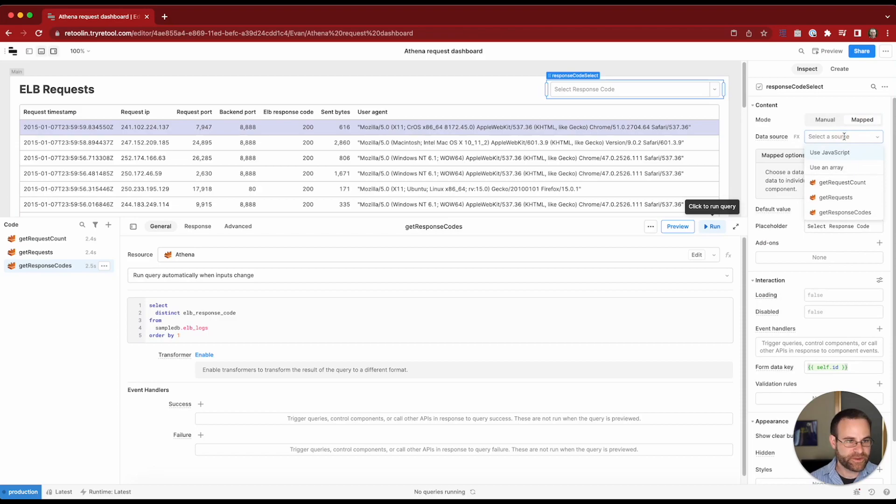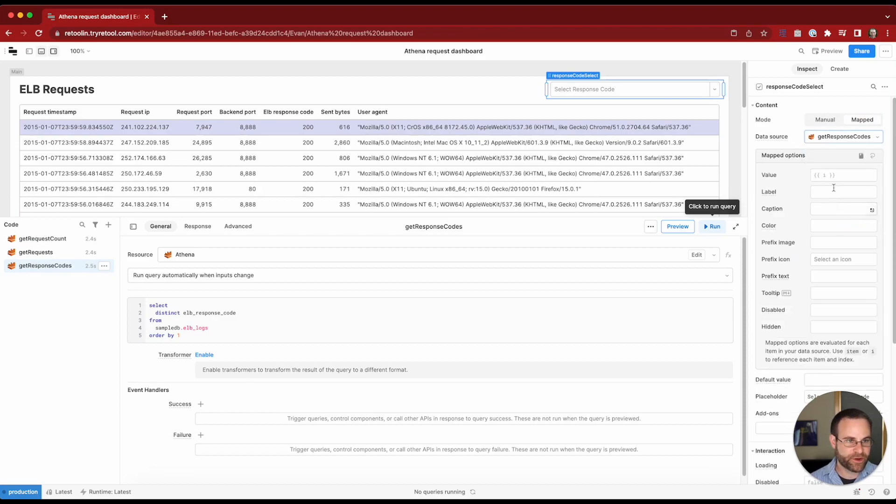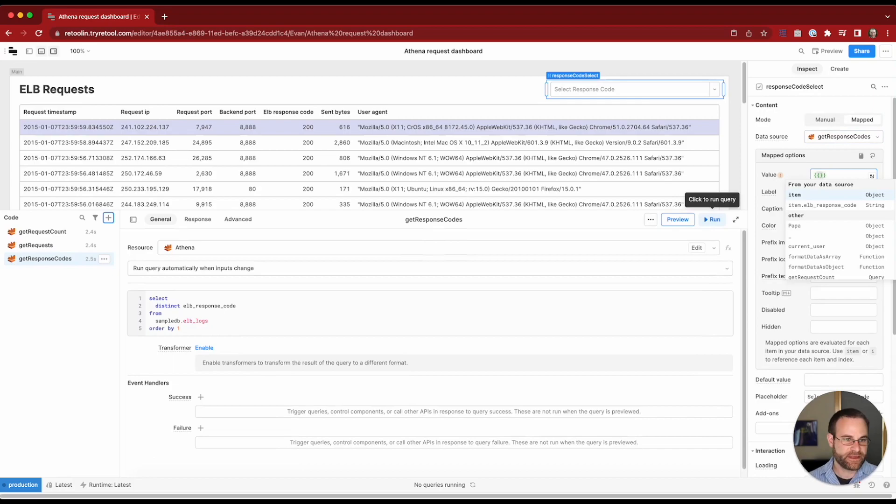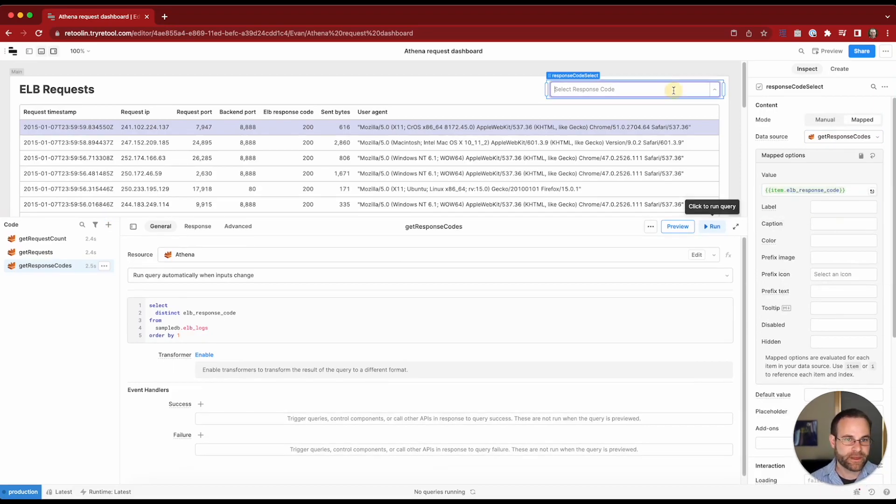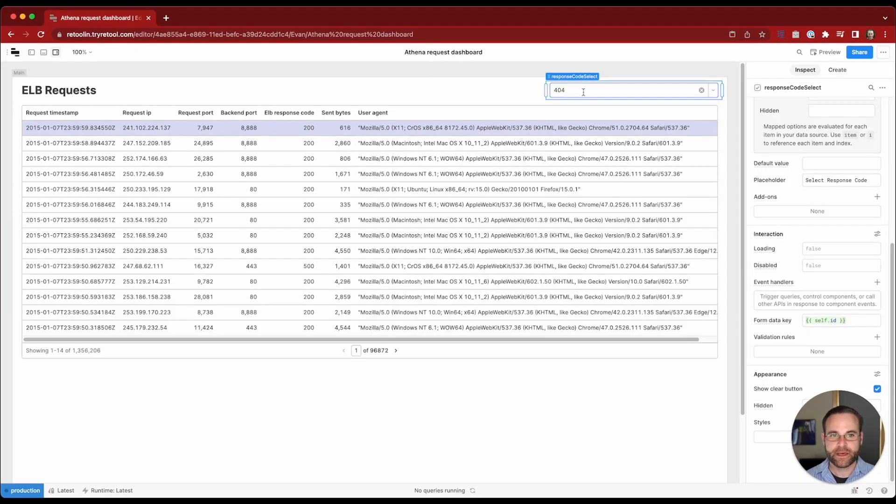So we can populate our response code select dropdown using a mapper. The data source we're going to pick is get response codes. We'll be mapping in the item.ELB response code. So now it's going to populate with the available response codes. So we've implemented our response code select dropdown.